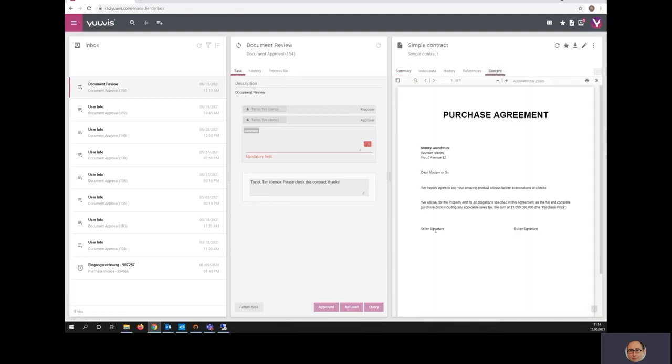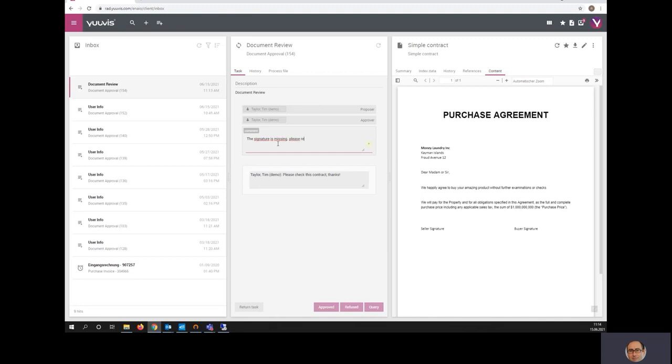I can do this and I see that the signature is missing. So I can answer to my colleague, the signature is missing, please request. And I can send this task back to the colleague who sent it.